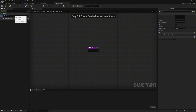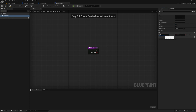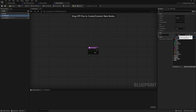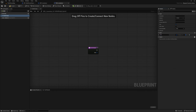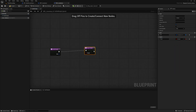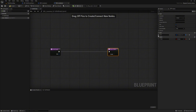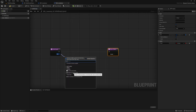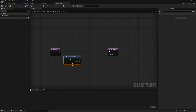The first function we create is called 'is slot empty'. Make this a pure function. As input variable we create 'slot' with the type s_inventory slot. Then an output variable with the name 'empty' as type boolean. Now we make some space, and additionally we set the input variable as a reference. Now we pull out the pin slot and select 'break s inventory slot' to be able to access the pins.